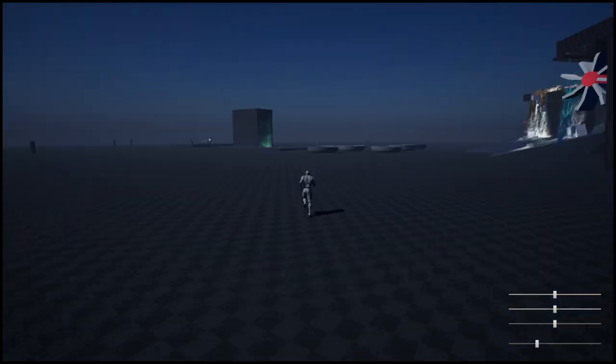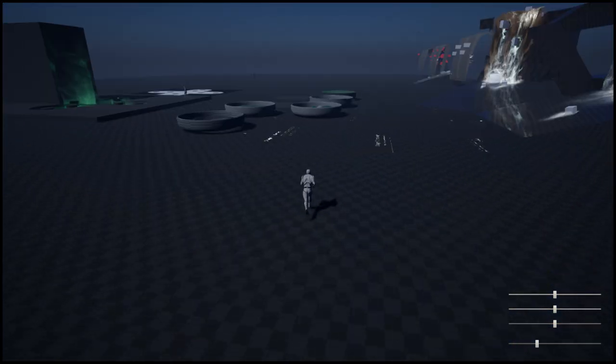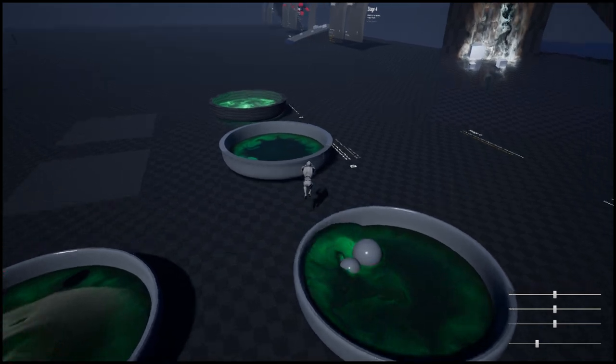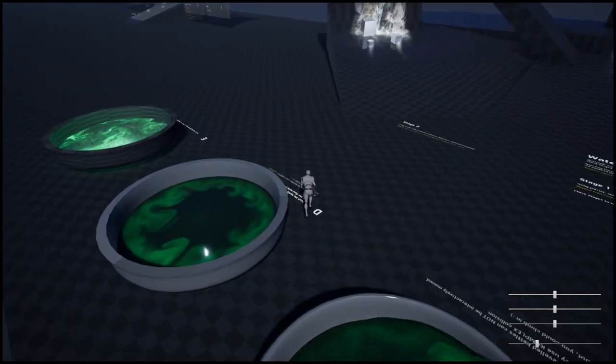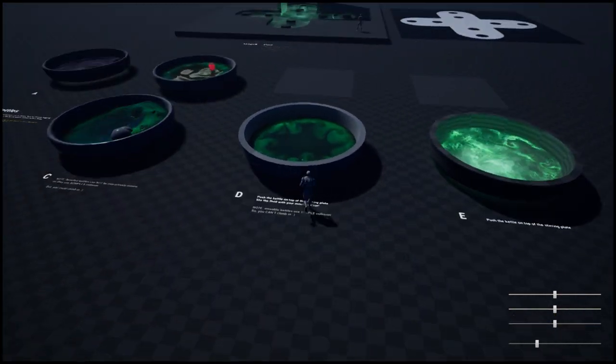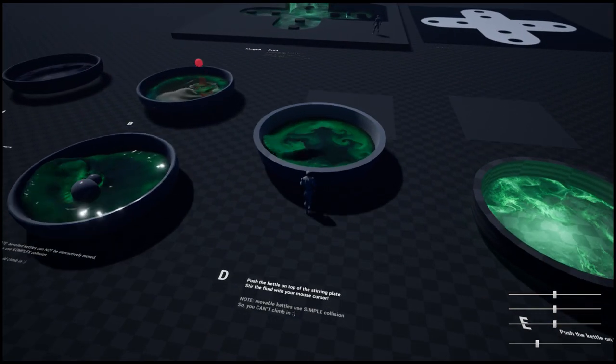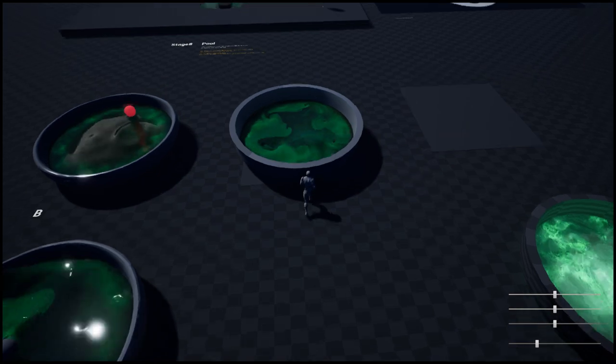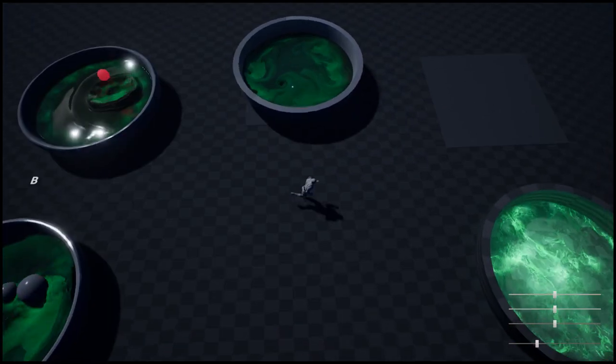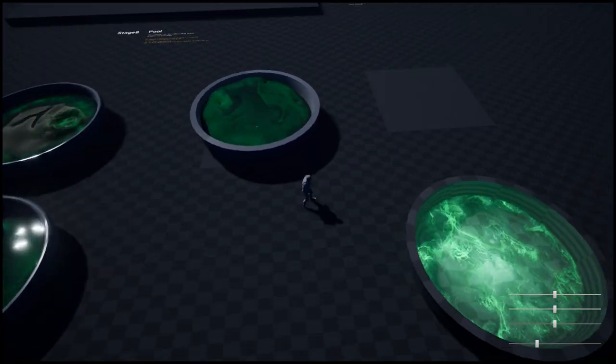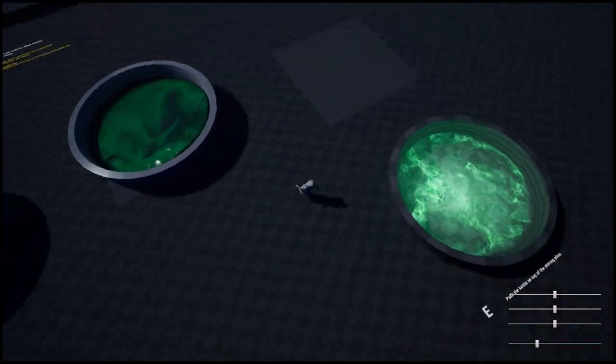And here we go with the kettles. Again, things can be pushed around, and see how the steering plate is influencing the simulation.